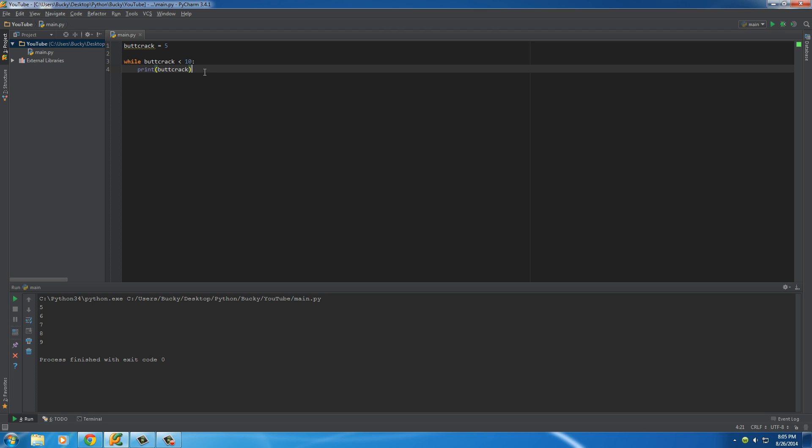So, again, we learned about range. We learned about while loop. And I accidentally wrote Bucky instead of buttcrack. So, hope you enjoy. See you next time.